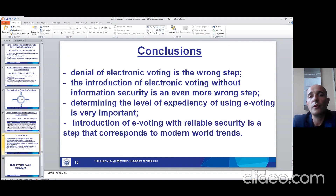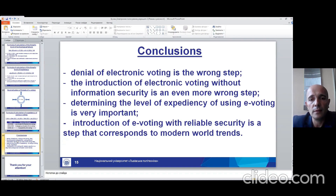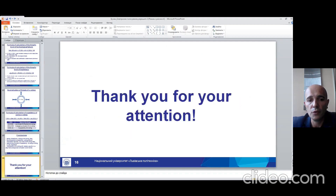In conclusion: denial of electronic voting is a wrong step, and the introduction of electronic voting without information security is an even more wrong step. That is why determining the level of expediency of using electronic voting is very important, and introducing voting with reliable security is a step that corresponds to modern world trends. Thank you for your attention.